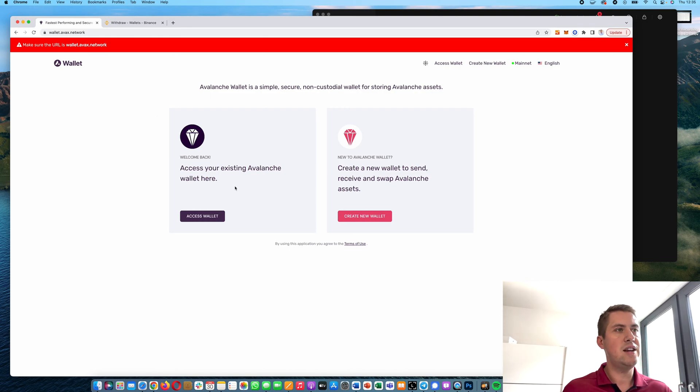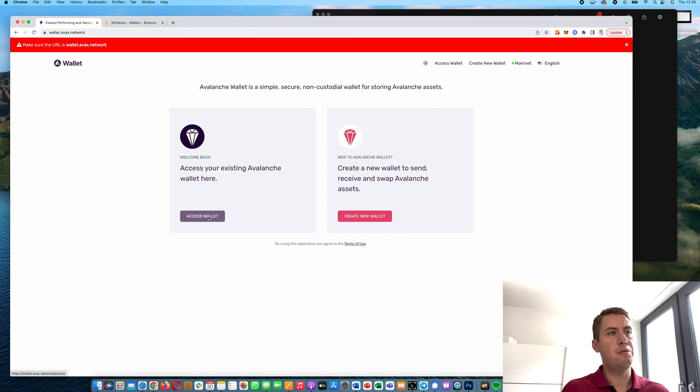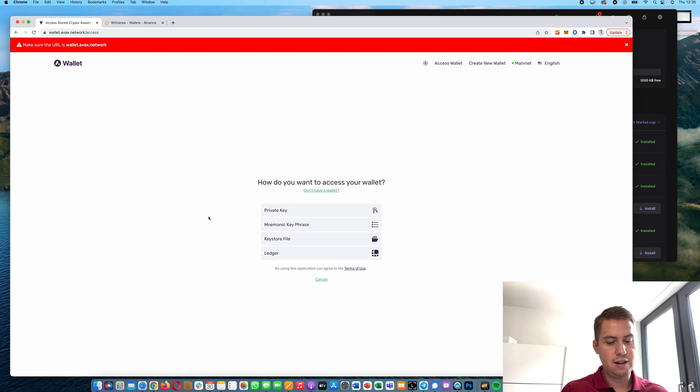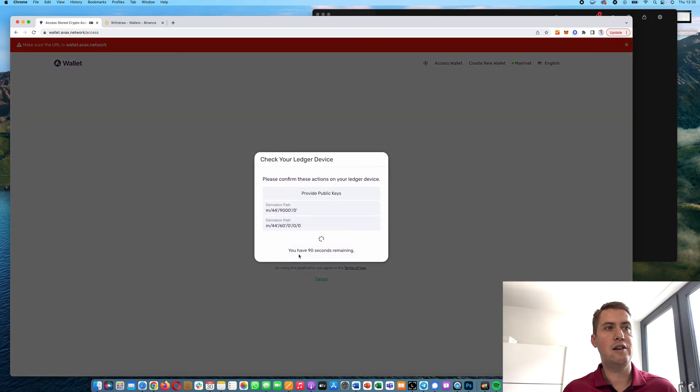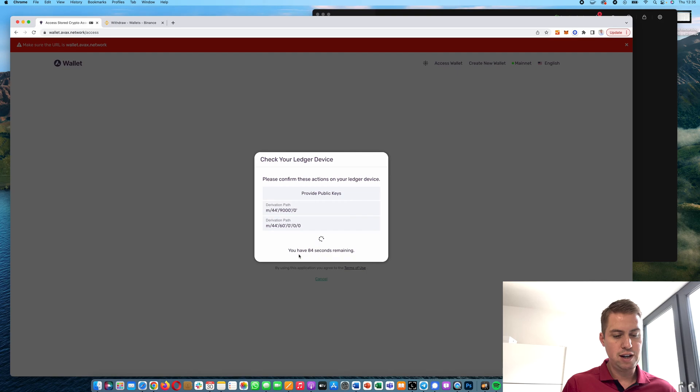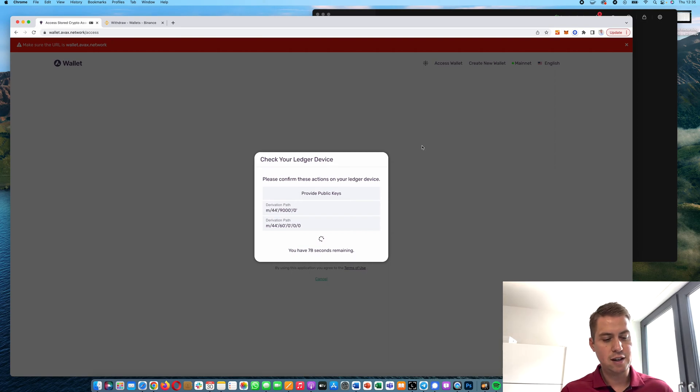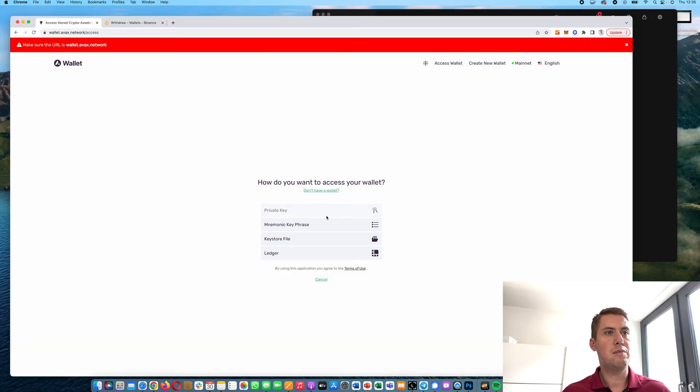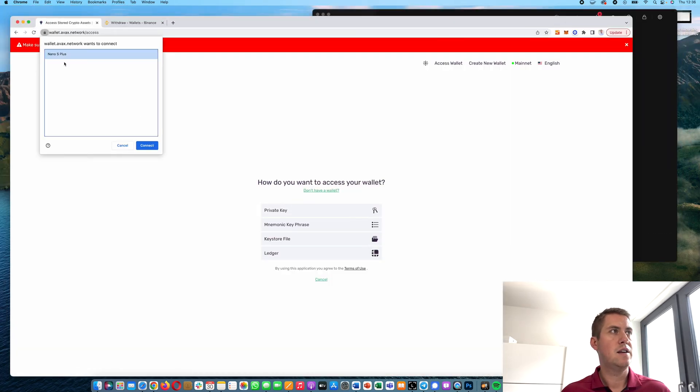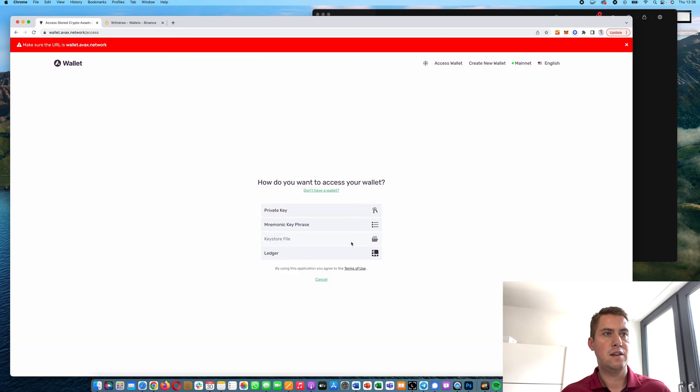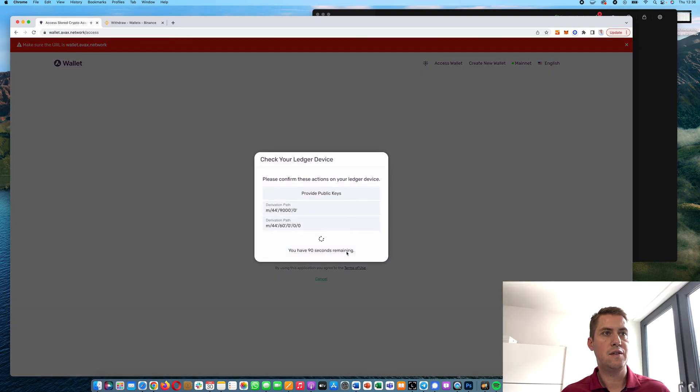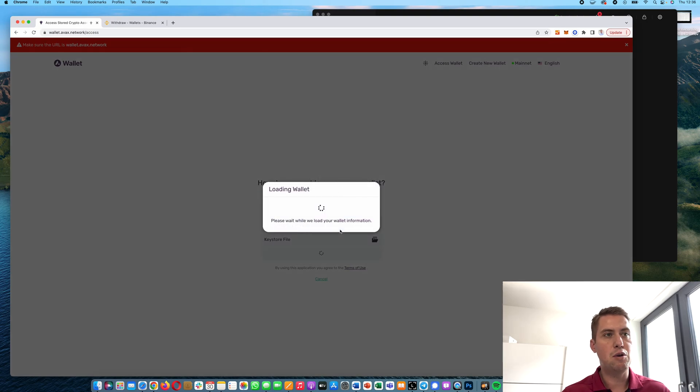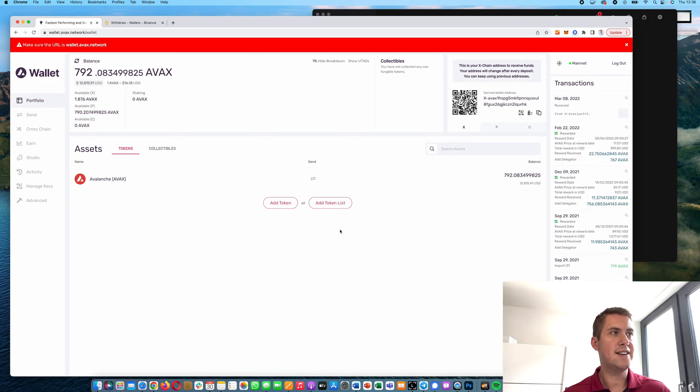In order to do that, you connect your Ledger with your computer and then you click on Access Wallet. You open the Avalanche app on your Ledger, then you click here on Ledger and you have to accept these two keys on your Ledger. Then it will open up your web wallet.